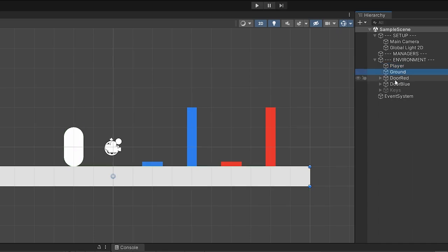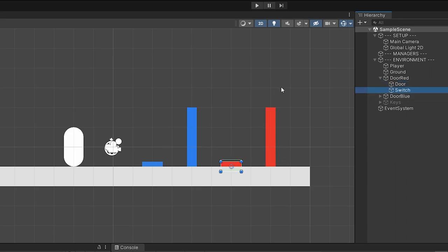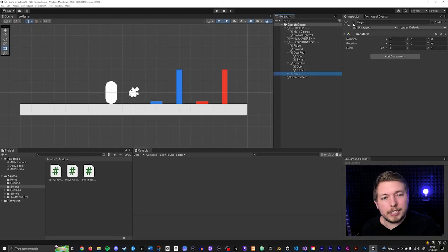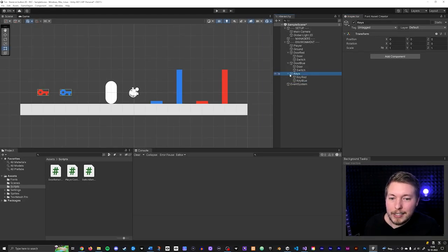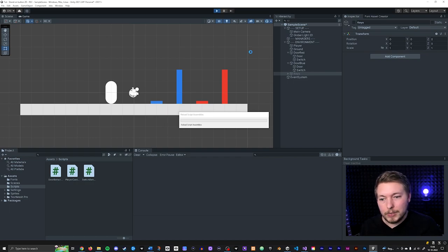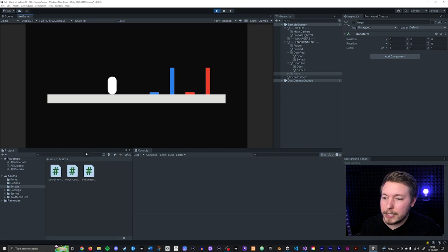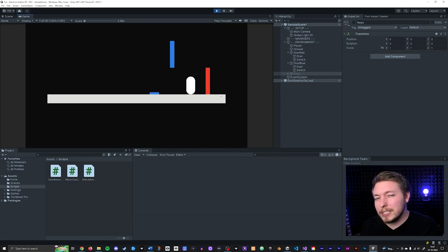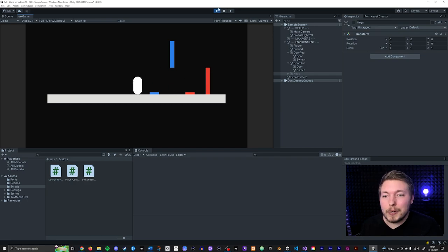I have a player, a ground, a red door which is an empty game object containing the door and its switch that I jump on to open it, and a blue door with a blue switch. I also have a keys empty game object that I hid since we don't need it quite yet — toggling it on reveals two keys that we'll run into to unlock the doors. Let's play this to show how it currently works: I have a basic player controller, I can jump on the switch and the door opens, jump again and it closes. But now we want to require picking up a key before those doors unlock, because right now they're just open from the start.